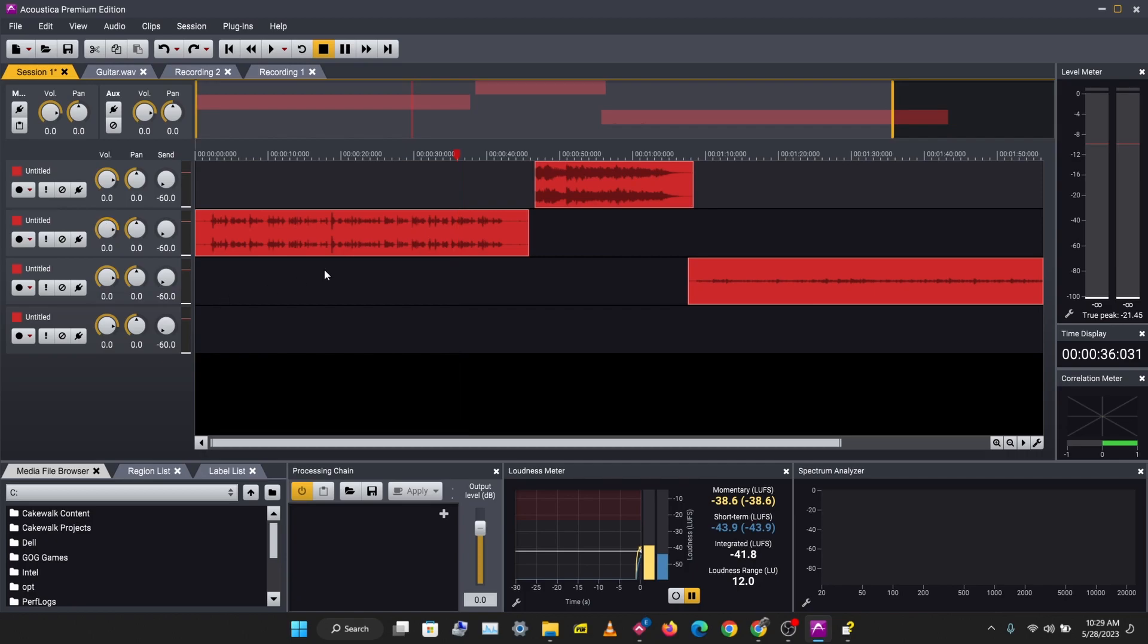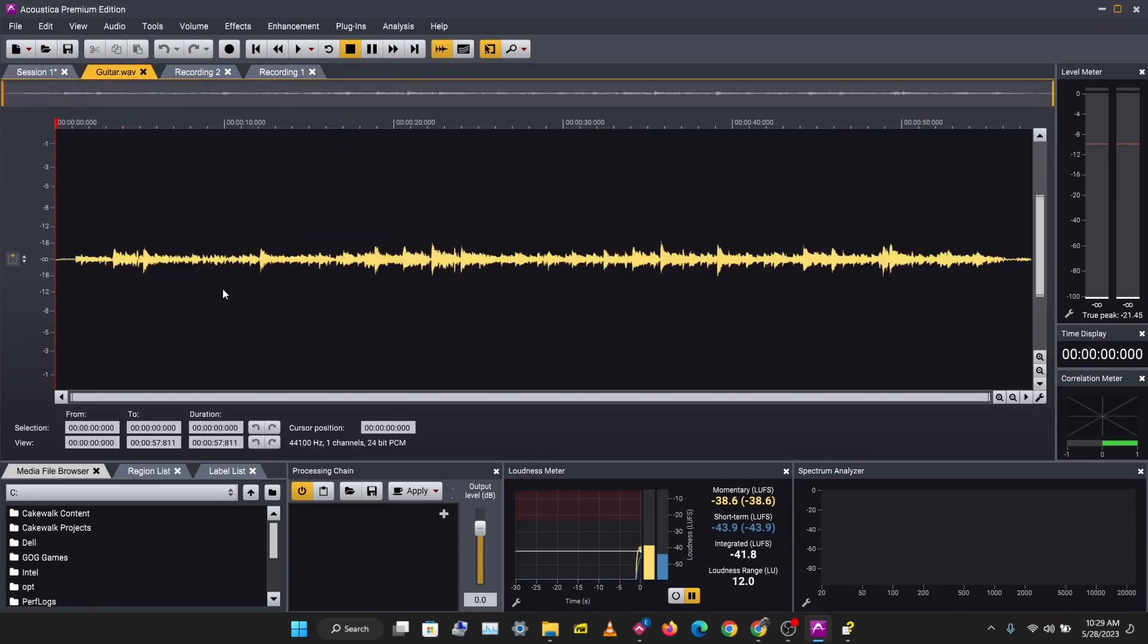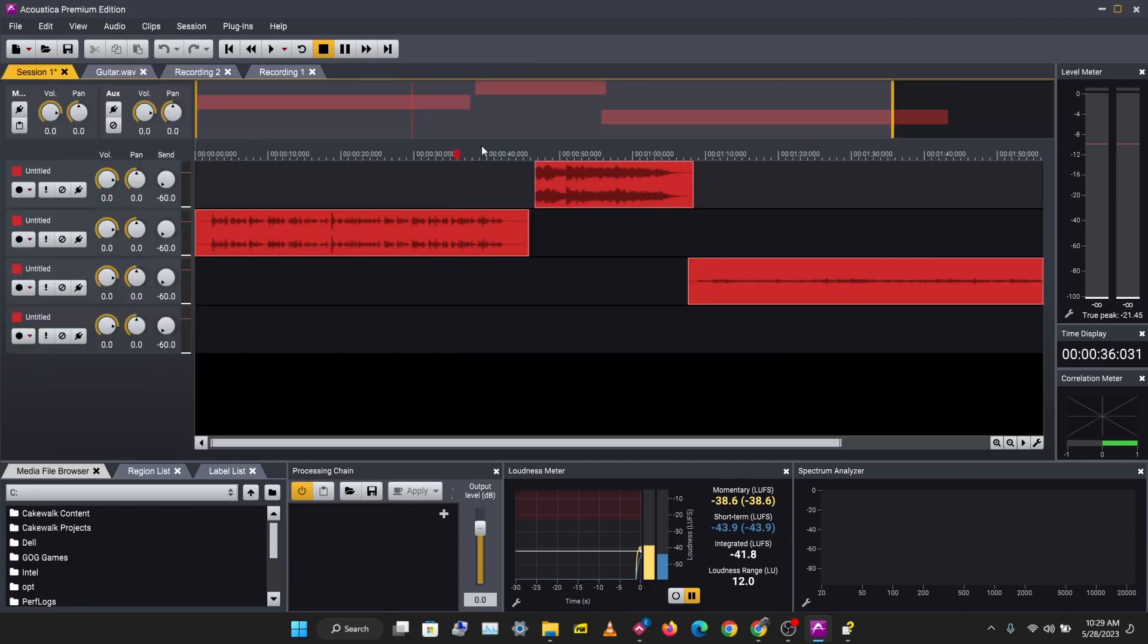So that's how you work with different types of sessions in Acoustica. You have a recording type of session and you have a multi-track session. So that'll be all for this video. I hope you enjoyed this video and I hope you learned something new.